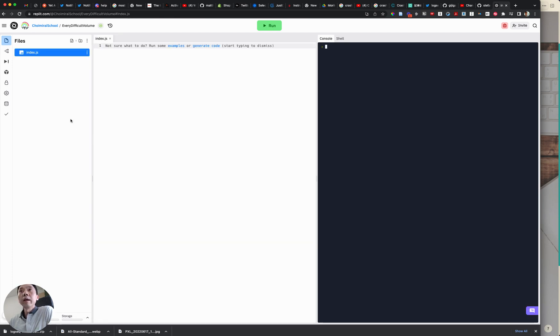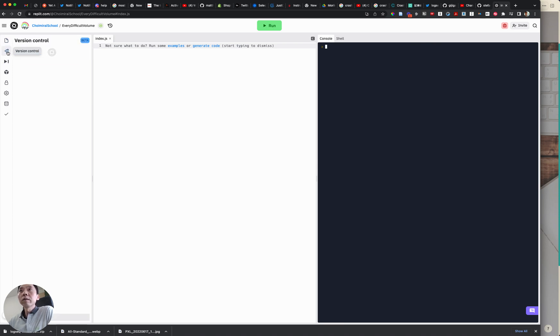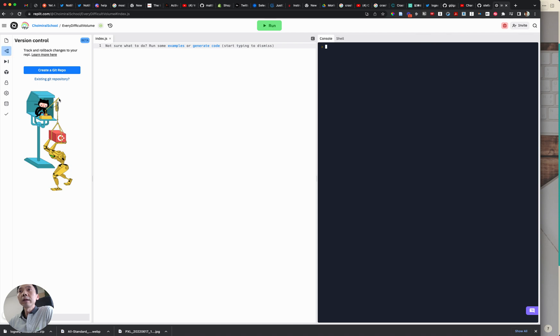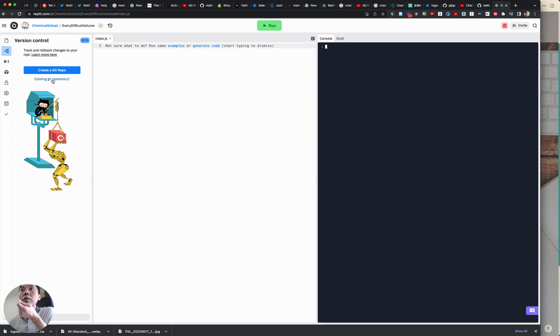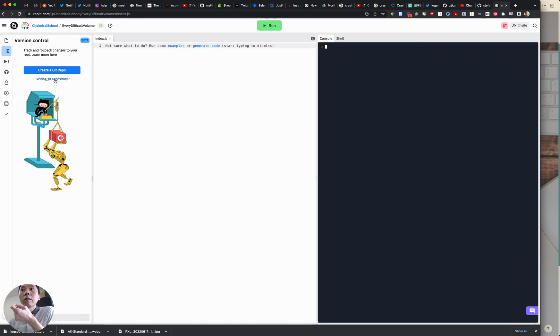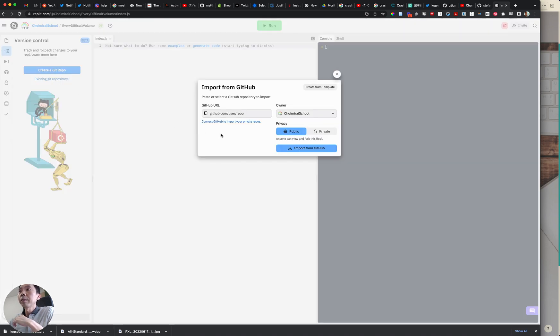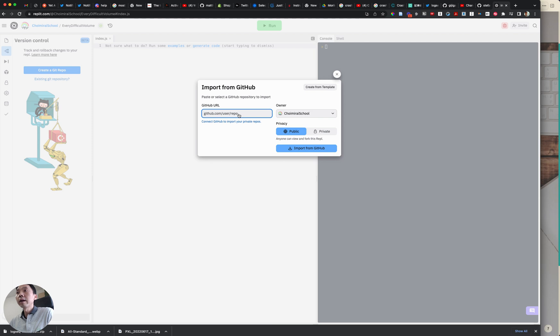And in here on the left hand side we have this version control so click on this button and what it does is you can create your repo from the git repository. Click on this existing git repository button and just paste the URL that you earlier copied and then import from GitHub.